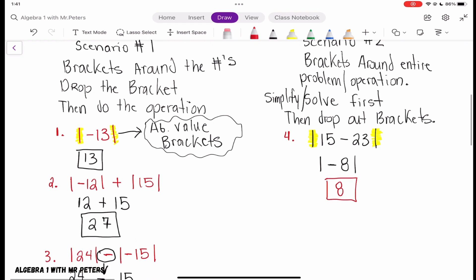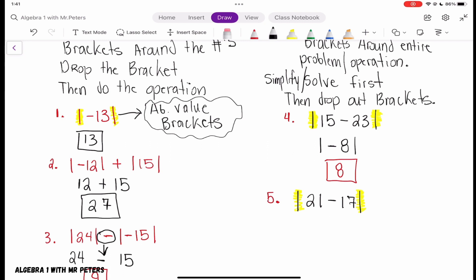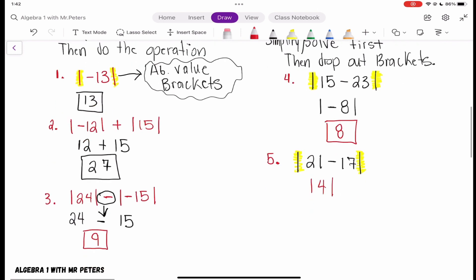In Example 5, we have the absolute value of 21 minus 17. The absolute value brackets are around the entire problem, so we take care of it first. 21 minus 17 gives us the absolute value of 4. If it's positive inside the absolute value brackets, it stays positive — it will not turn negative. Absolute value can never be negative; it's always positive.